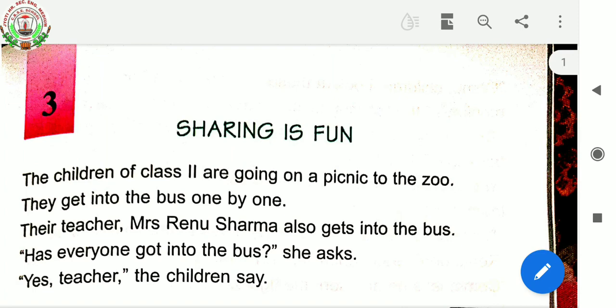The children of class two are going on a picnic to the zoo. They get into the bus one by one. Their teacher, Mrs. Renu Sharma, also gets into the bus. "Has everyone got into the bus?" she asks. "Yes, teacher," the children say.